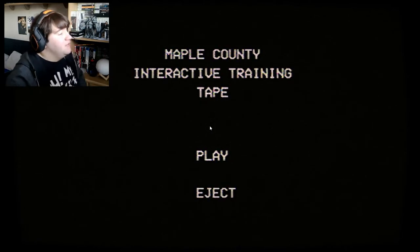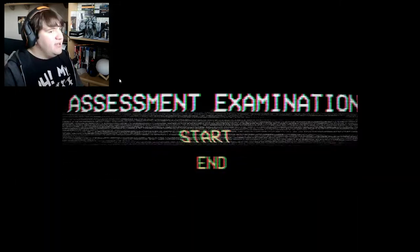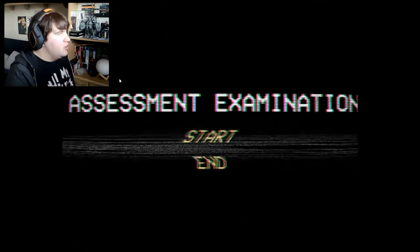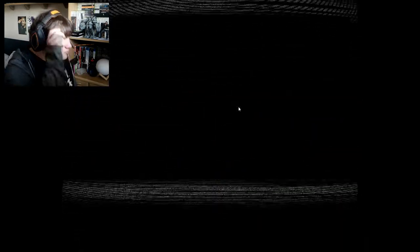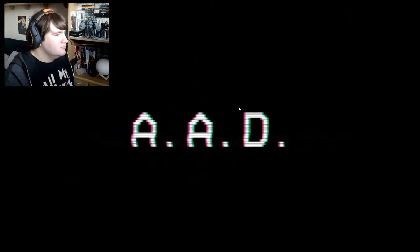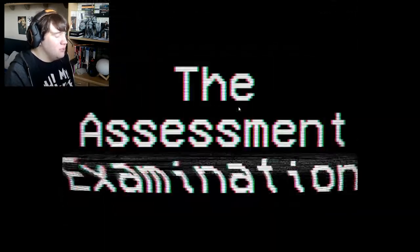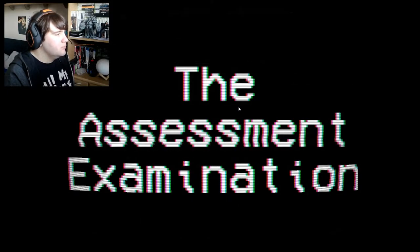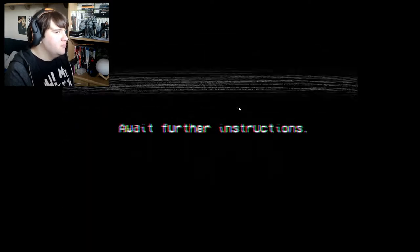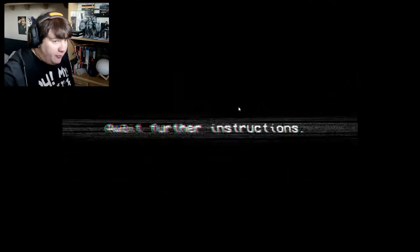That was the first one — Maple County Interactive Training Tape. Now we will go on to the second game. Here is the second game: Assessment Examination. Pretty much it's the same old same old, so let's just go. The examination will now begin. Hello friend, thanks for applying for this position at the Authenticity Assessment Department. All of us here are very happy to have you — okay! Today we'll be testing your instincts.